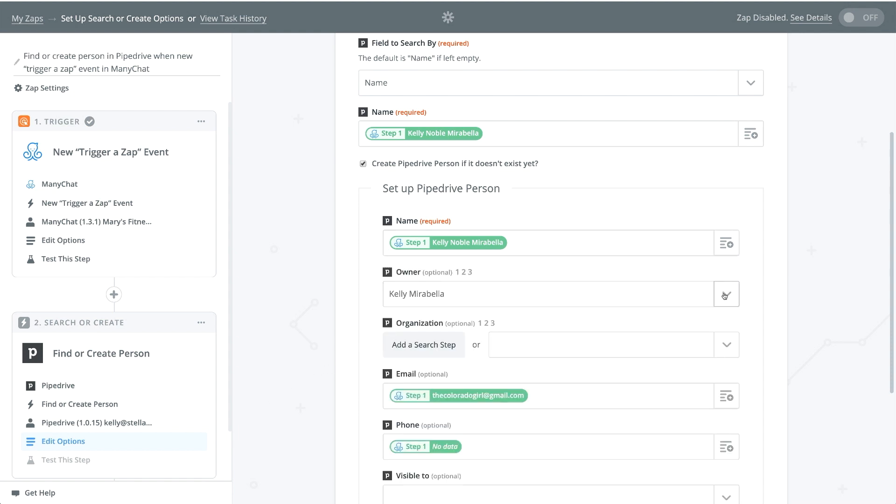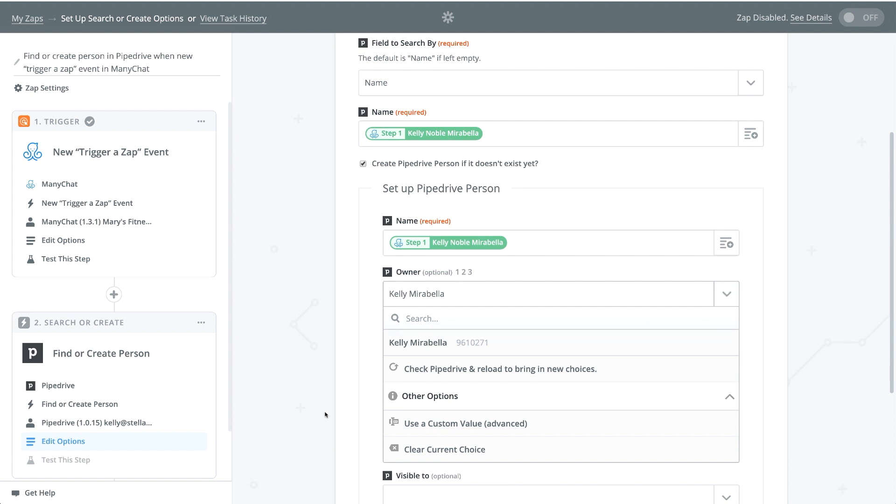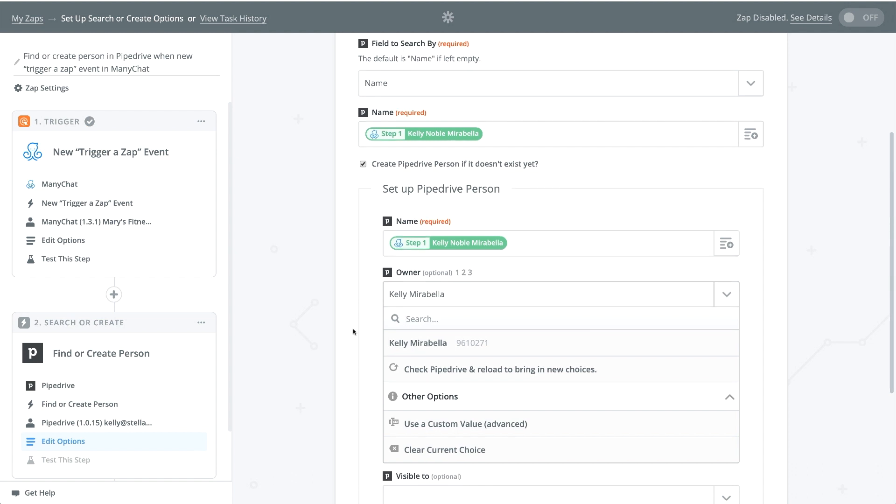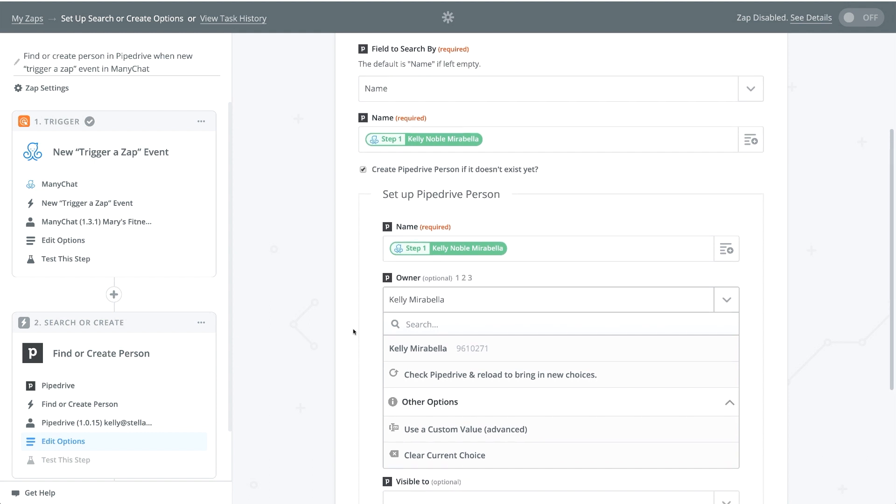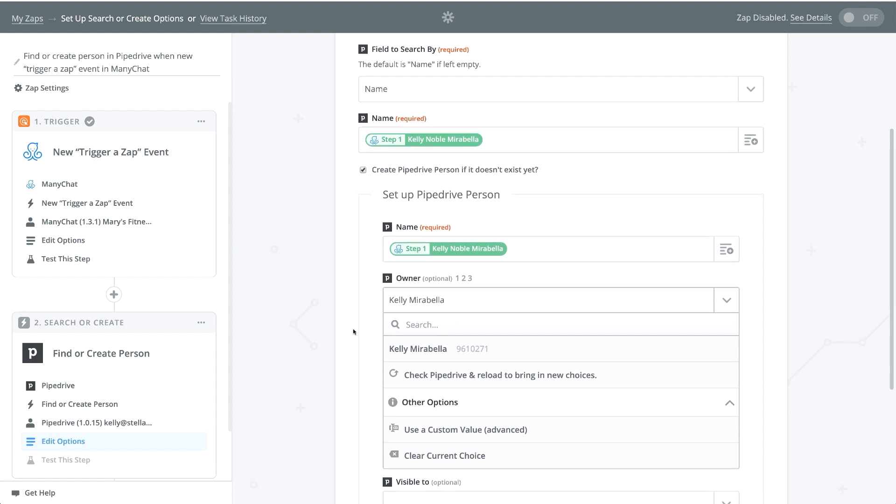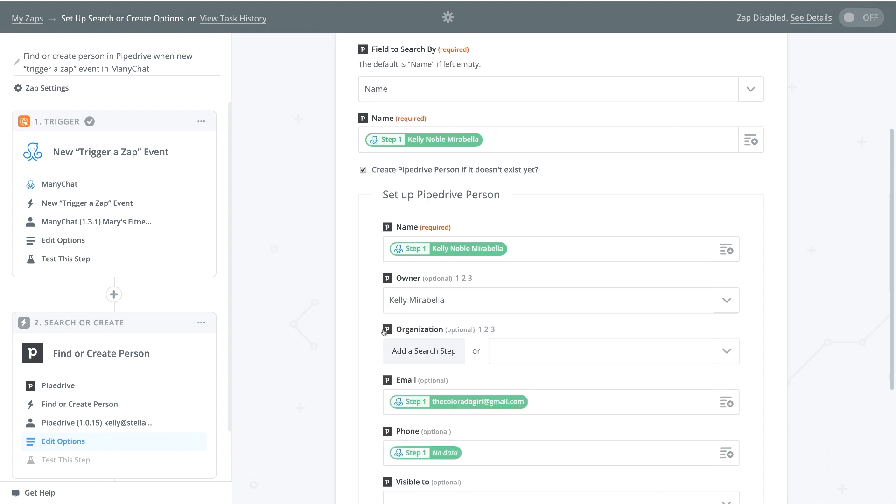And the owner is the Pipedrive owner. So that's who I've collected there. But if you have several people within Pipedrive that you want to manage certain things, and you want only one individual to manage your ManyChat leads, for instance, or leads from the specific flow, then you can assign that here. It's just me in Pipedrive. So I selected myself.